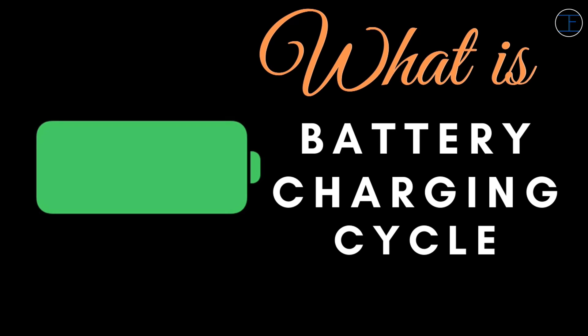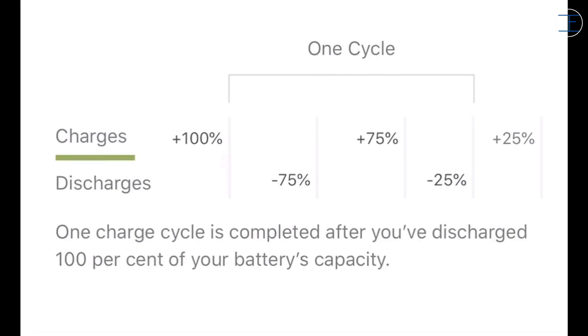And now what is a battery charging cycle? Apple lithium-ion batteries work in charge cycles. You complete one charge cycle when you use or discharge an amount that is equal to 100% of your battery capacity, or in general terms when you discharge your phone from 100% to 0%.